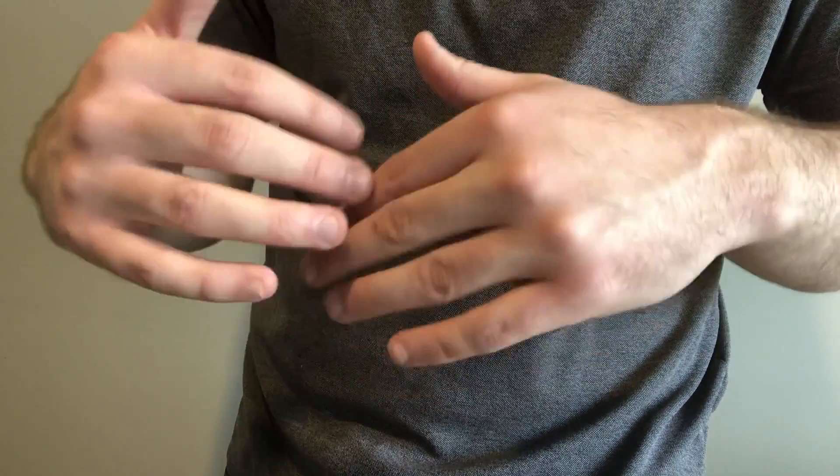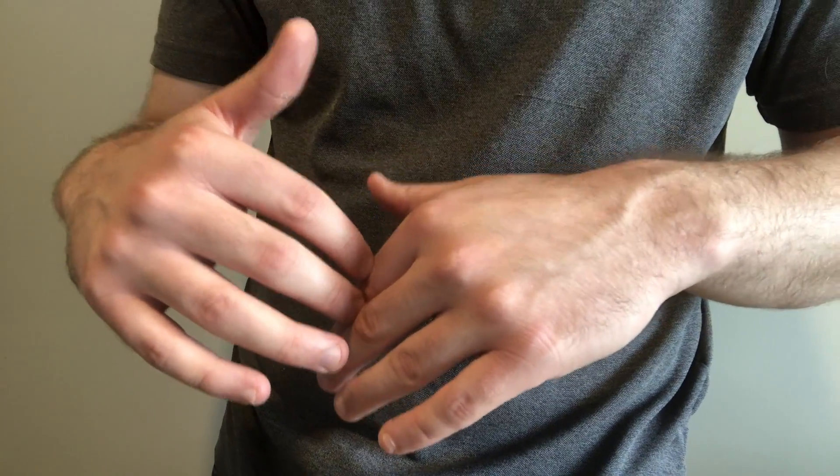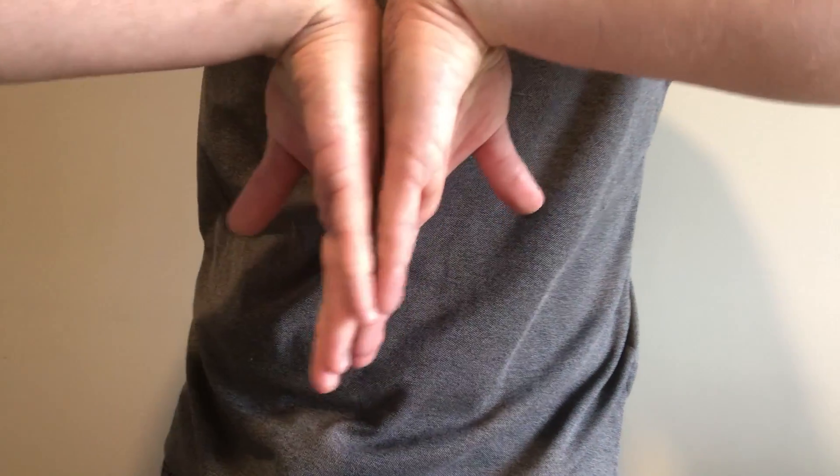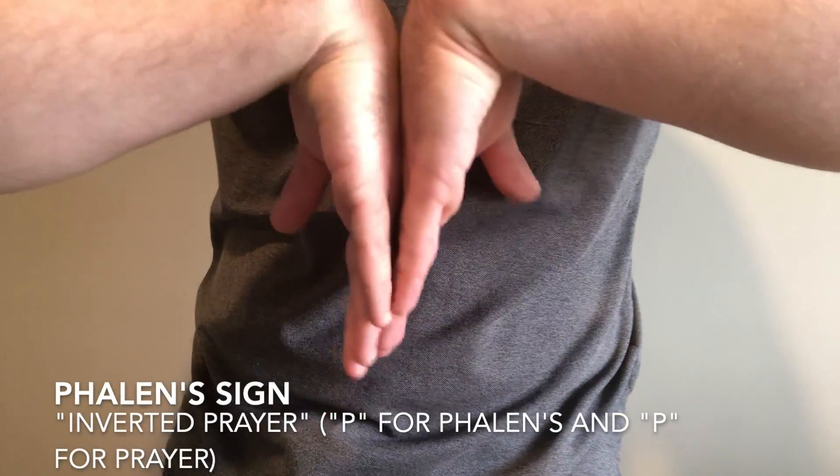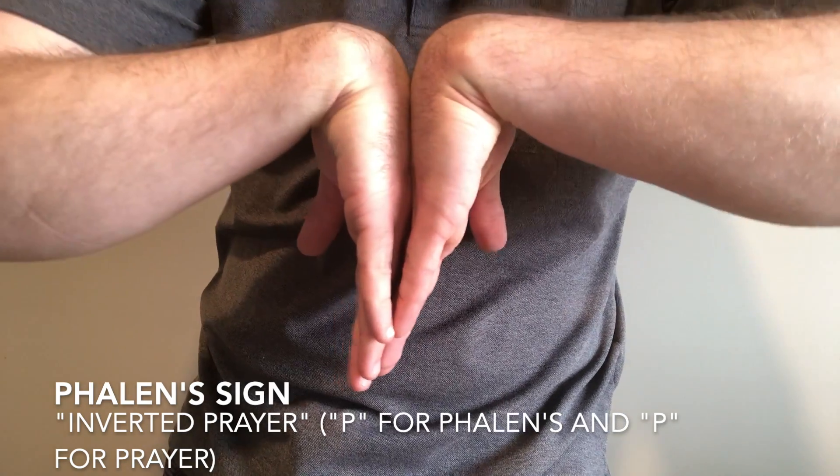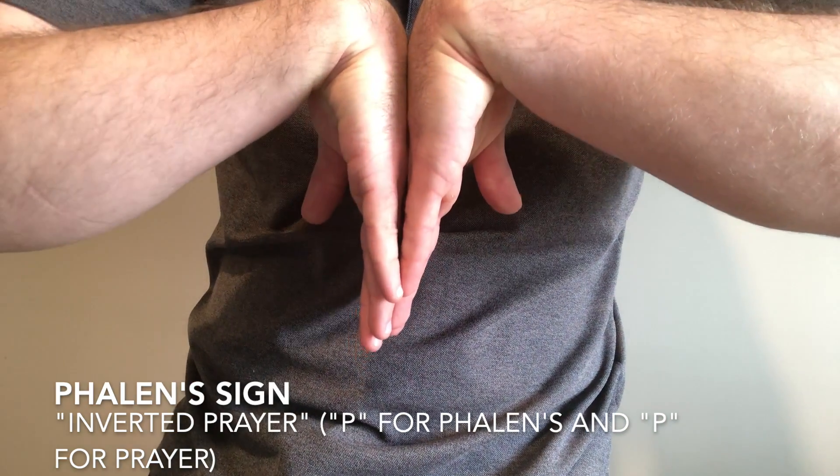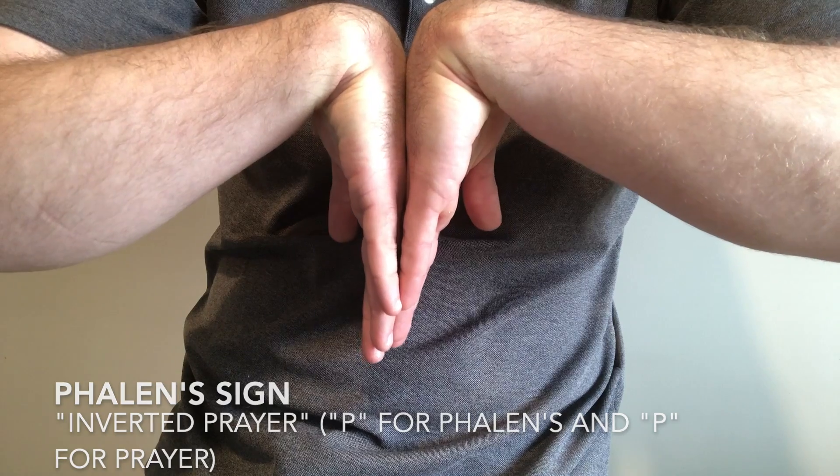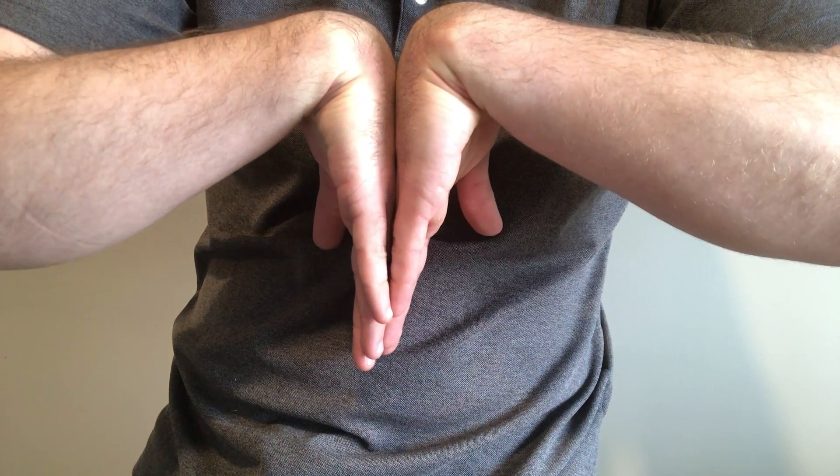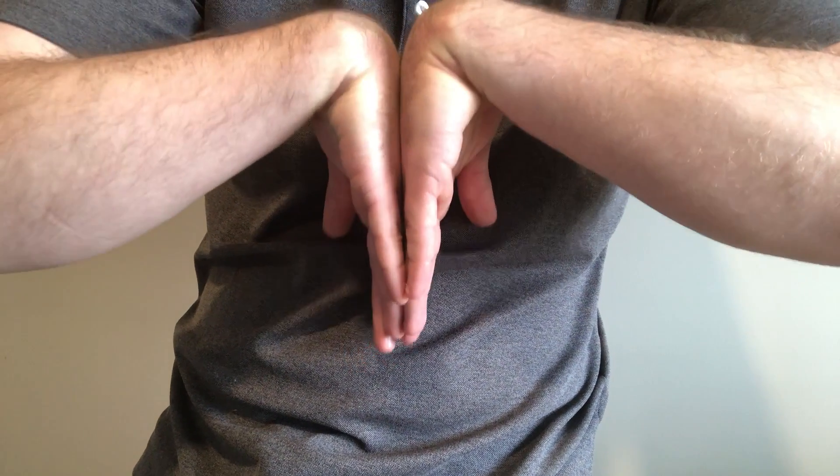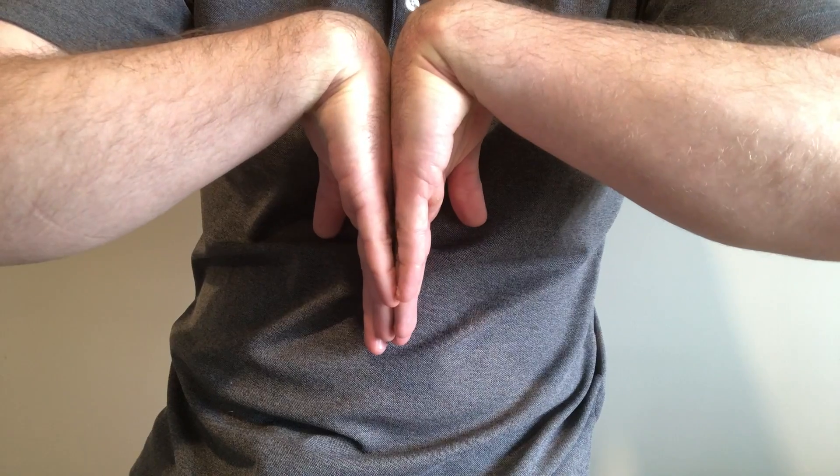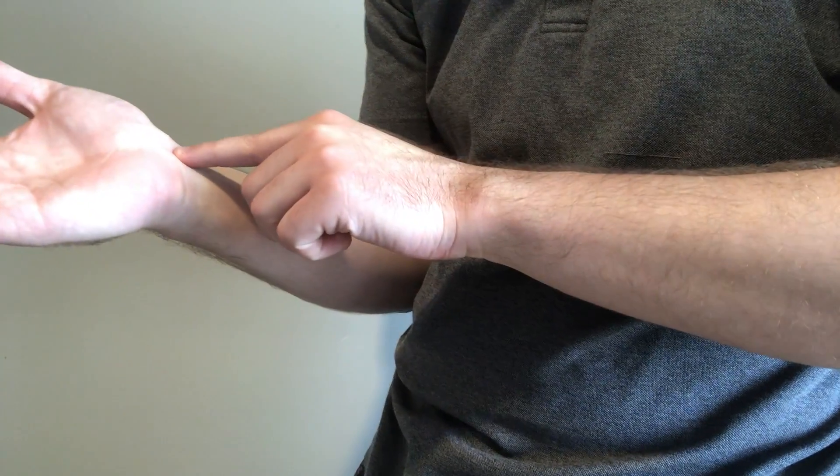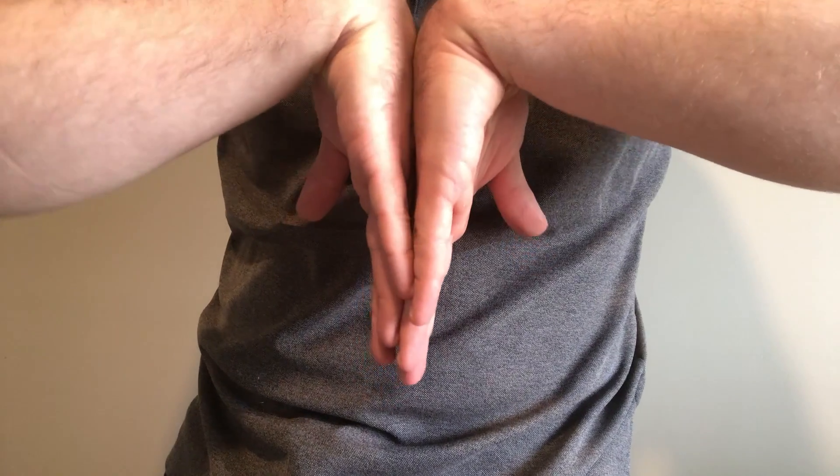The second test is called the Phalen's sign. Phalen's sign is what we call the inverted prayer sign. If we were to hold our wrist together like this for 60 seconds, you get the patient to hold them like this, put pressure on, basically compressing the median nerve like it would in carpal tunnel syndrome.